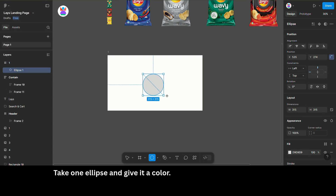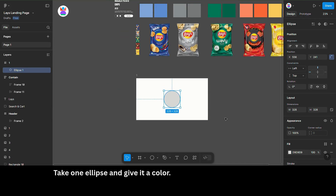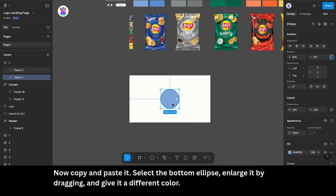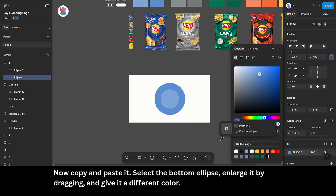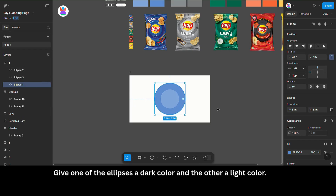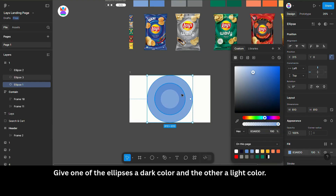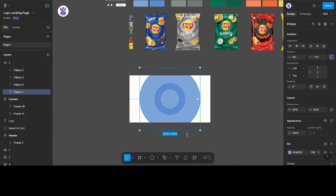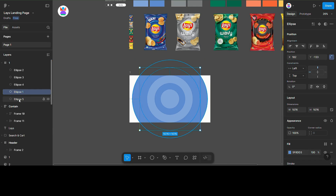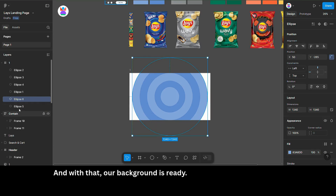Take one ellipse and give it a color. Copy and paste it. Select the bottom ellipse, enlarge it by dragging, and give it a different color. Give one of the ellipses a dark color and the other a light color — this creates a nice layered effect. And with that, our background is ready.